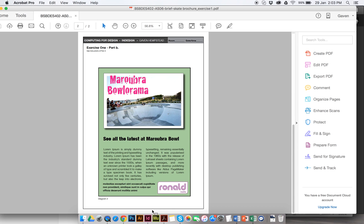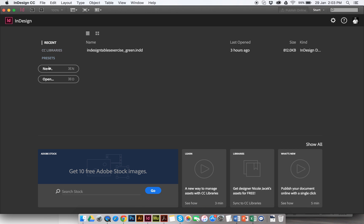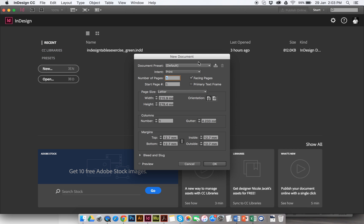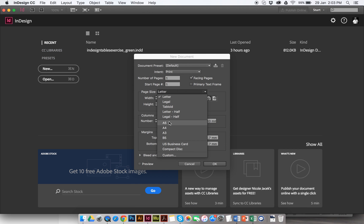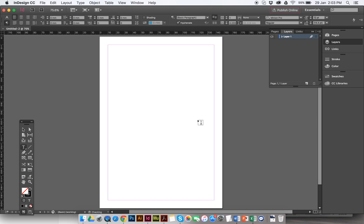So this one is just InDesign. We want a new document. This one's A5 we're working in. We don't want facing pages, it's just a one-off. We're going to have a margin of 10 mil all the way around. You can see that here. We won't have bleed and slug and things like that in this one. So it's A5, no facing pages. Off we go. That'll give us a document, similar to what we're trying to make.